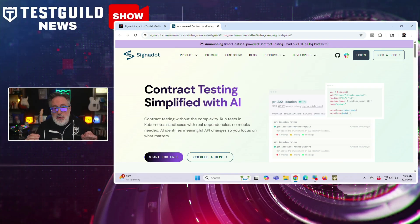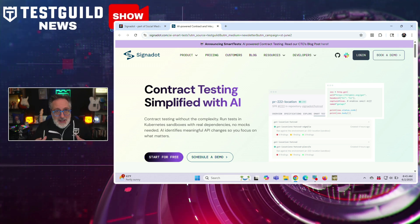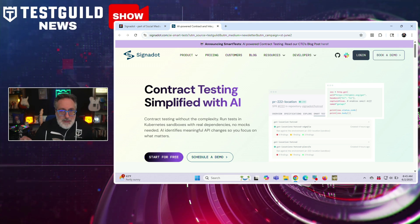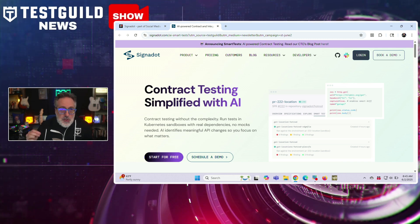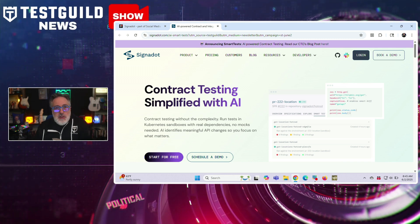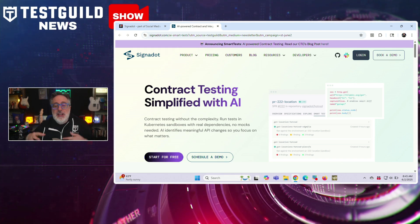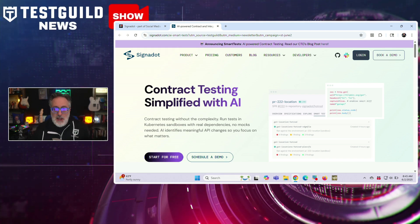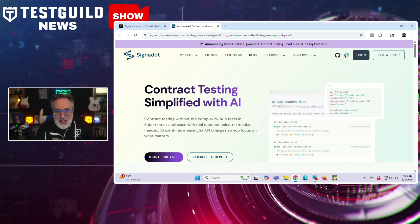I'm always on the lookout for new tools, and this first one came my way via LinkedIn. Signadot has introduced AI Smart Test, a Kubernetes-native solution designed to simplify contract testing by eliminating the need to manually define or maintain contracts. The tool enables developers and testers to run service-level integration tests in Kubernetes sandboxes using real dependencies rather than mocks or stubs, which are common in traditional contract testing setups.